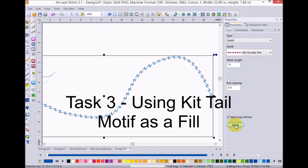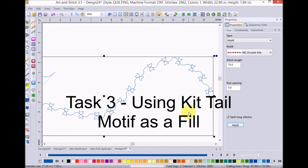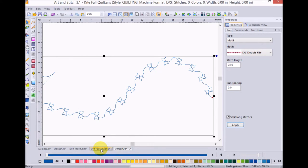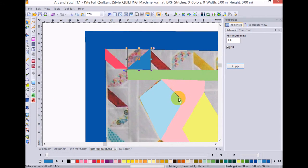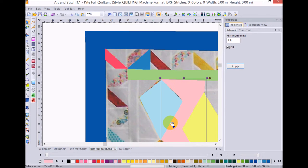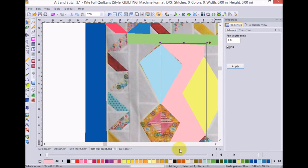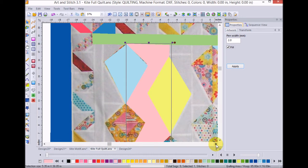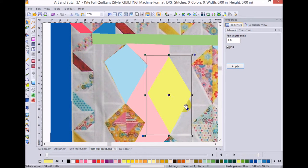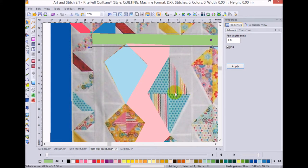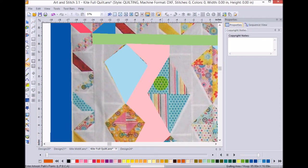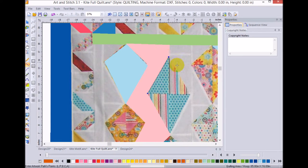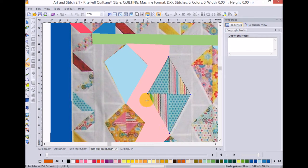Now, I want to go back to my full kite quilt. And one of the things I want to do is fill in one of these kites with a motif fill. So, I'm going to go ahead and delete that. We know what we're going to do now. And I'm going to take the line tool and I'm going to go ahead and outline the kite. And I'm just going to select the three, and then I'm going to select the closed shape.